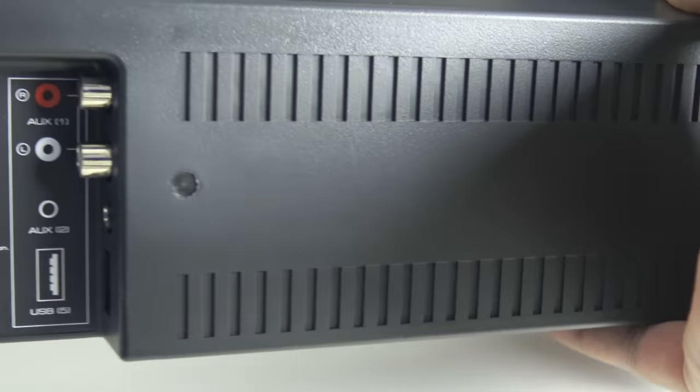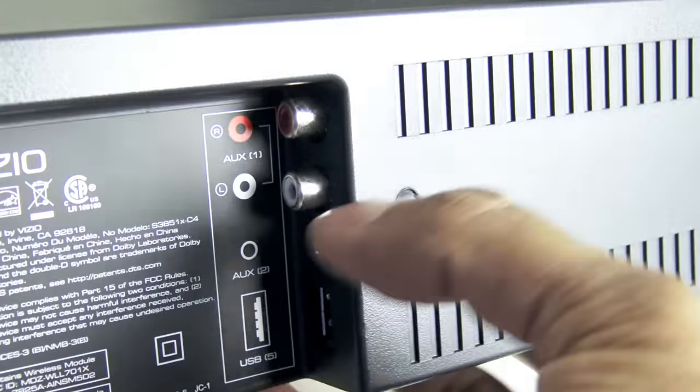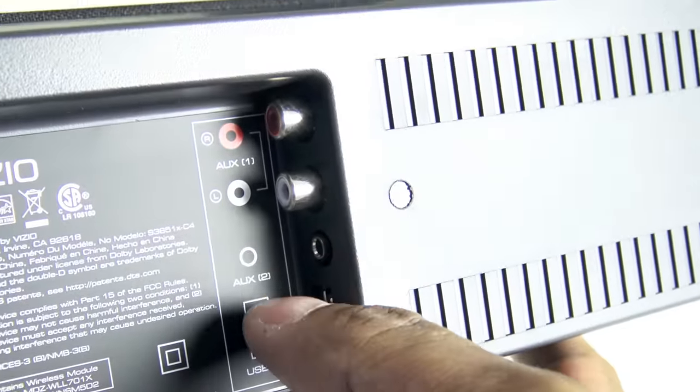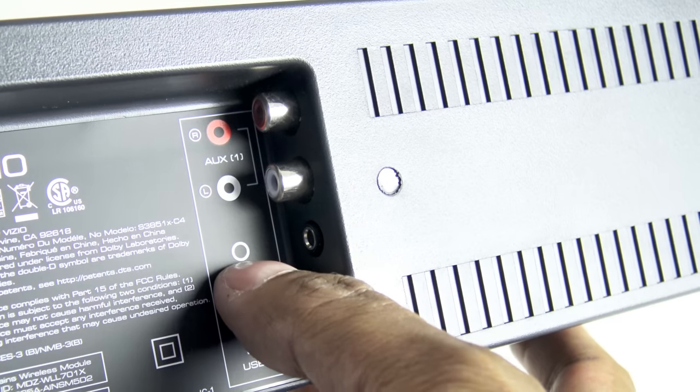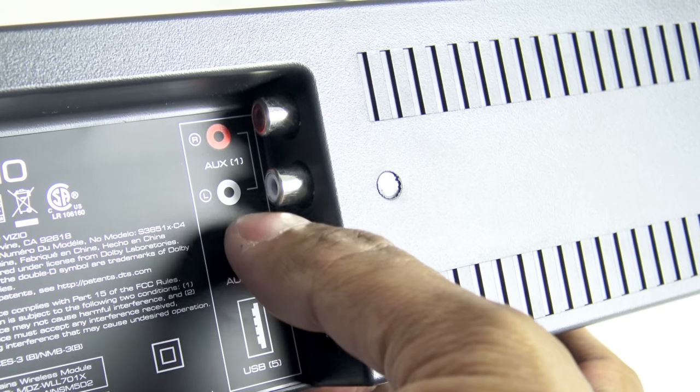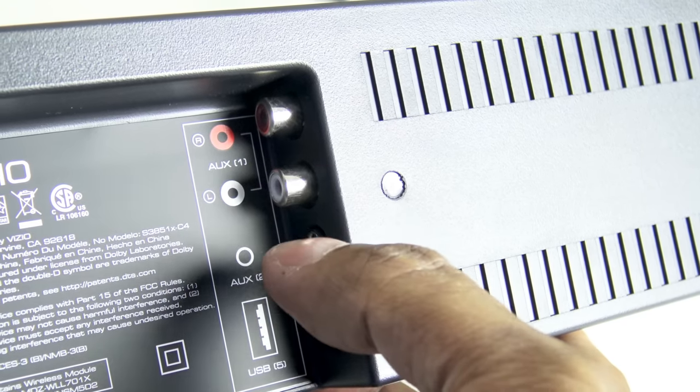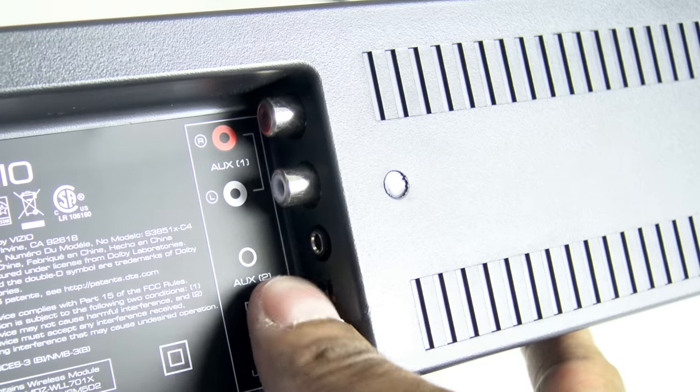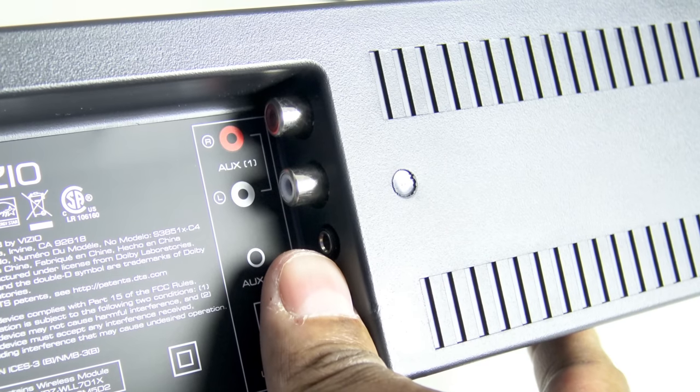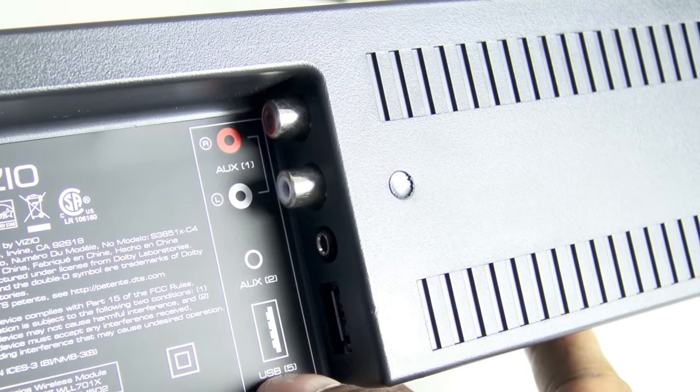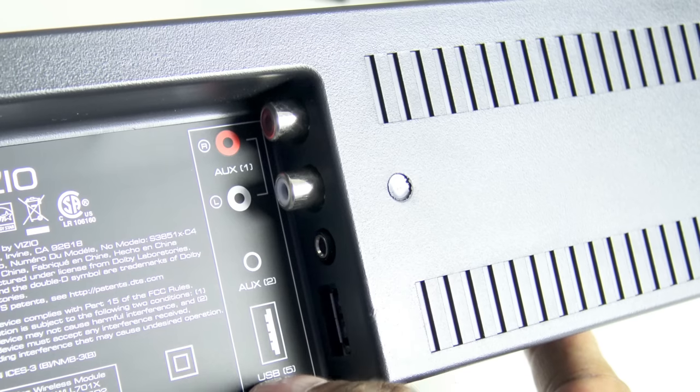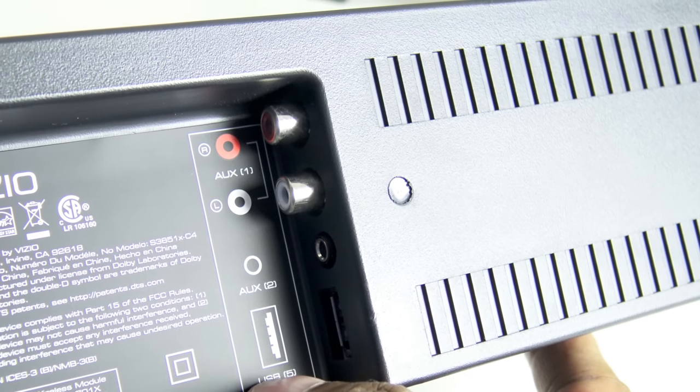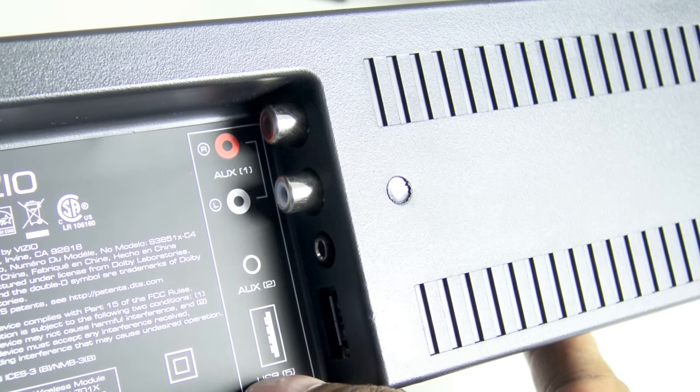Now on the opposite side, we have two analog inputs. You have your regular RCA to RCA input right there. And then below that you have your 3.5mm jack input. And then you have a USB connector. Normally that's used for updating the firmware and some other things.